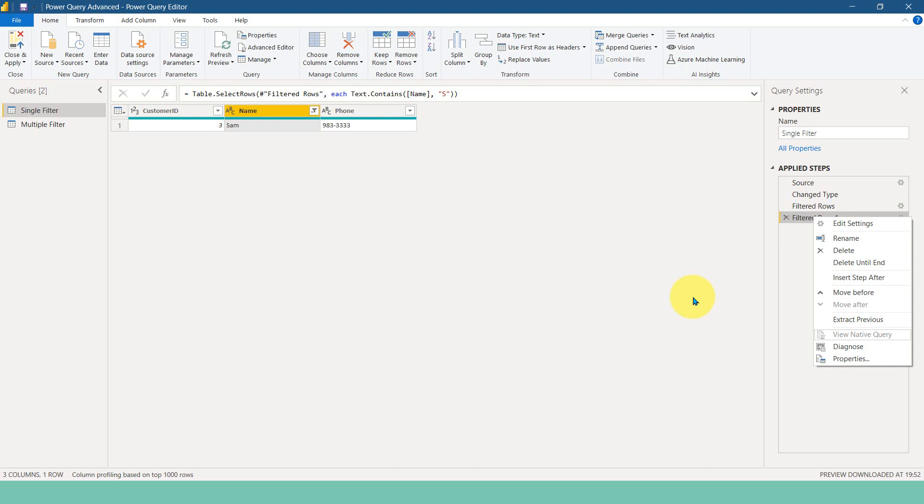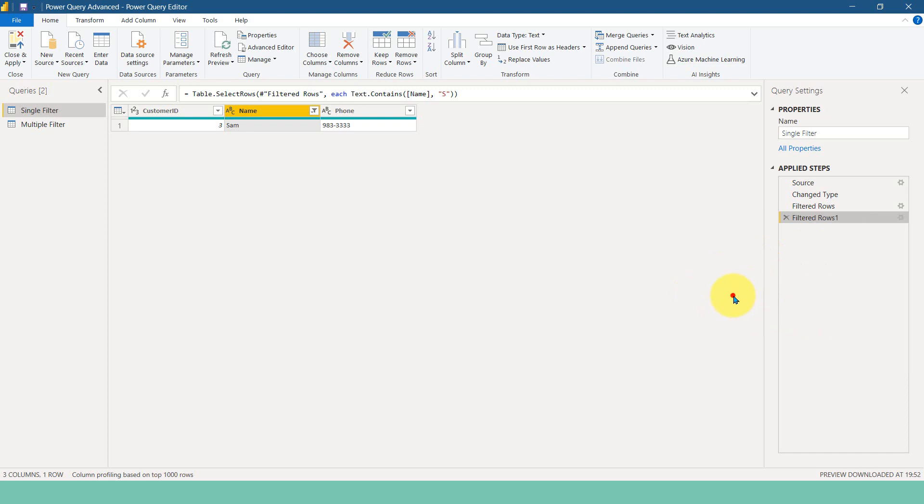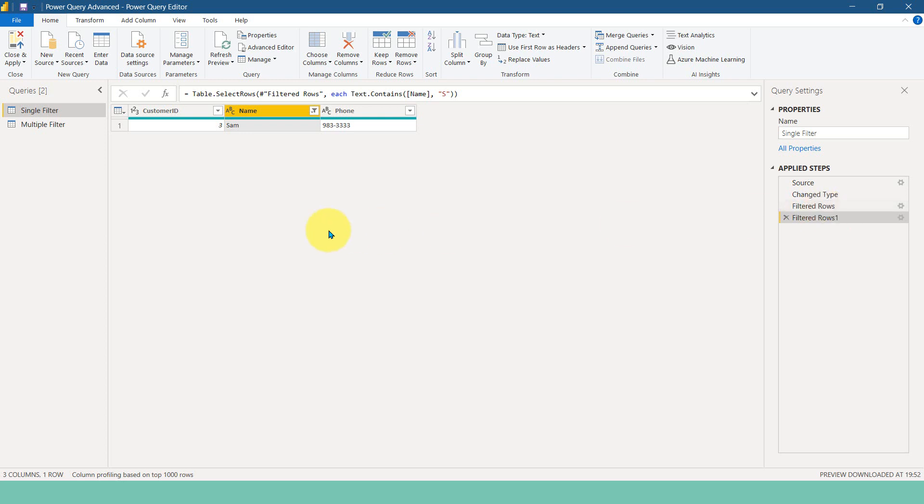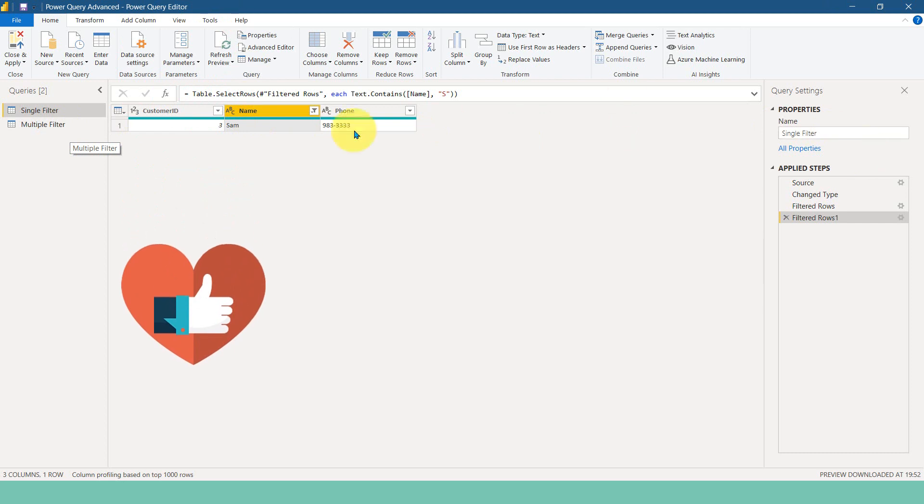But in case, if you are using an Excel or flat file or any other data source which doesn't support native query, in that case, you may have some kind of small glitch of a performance impact because we are filtering it in two different steps. So it has to load one step and then it has to do the second process. So that is why I thought to add these two filtrations into one single step itself.